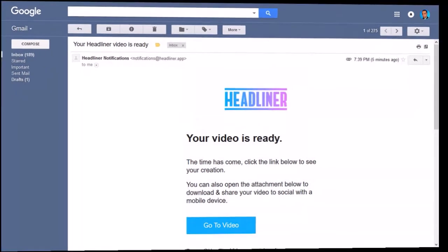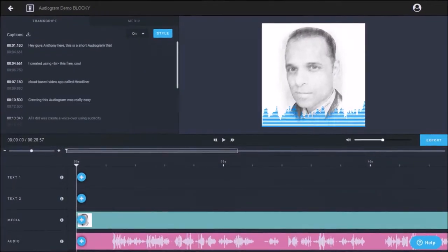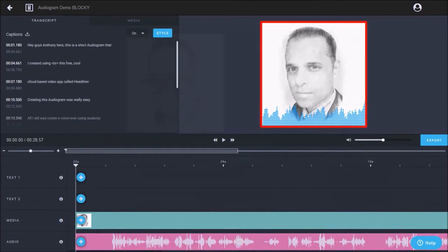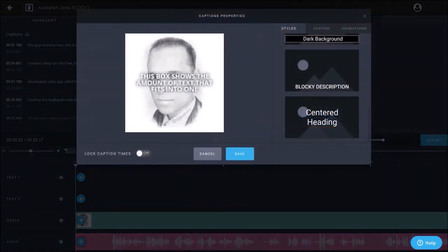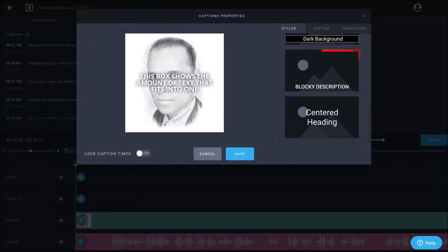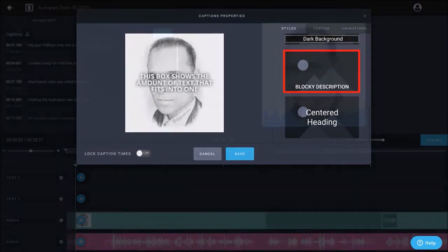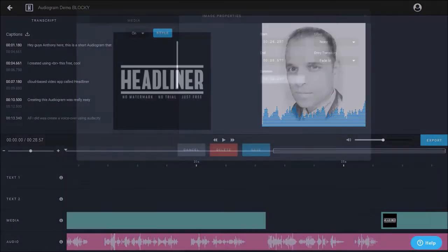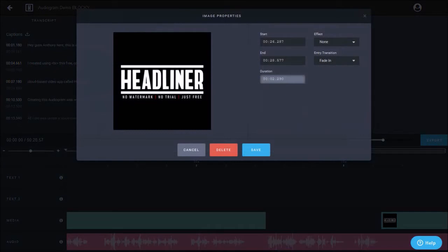Now, after I rendered the video, I made some changes. For example, I changed the background image and also changed the transcription style to this blocky description, as well as added another image of the Headliner logo at the end.